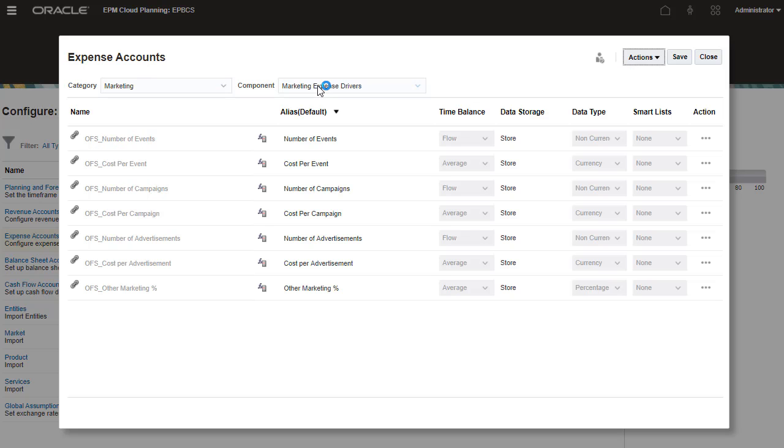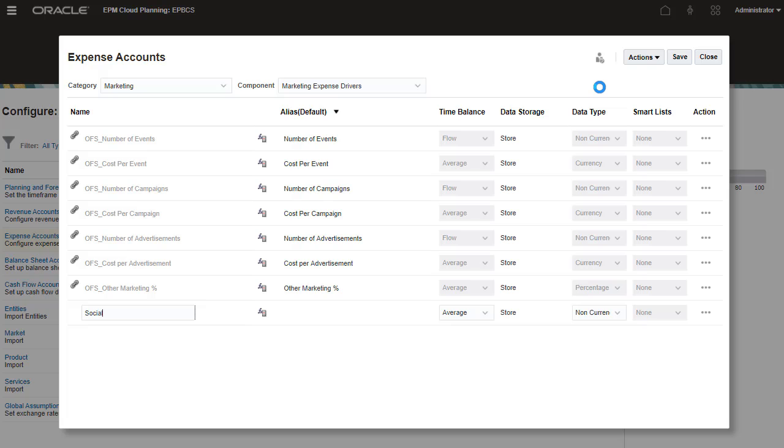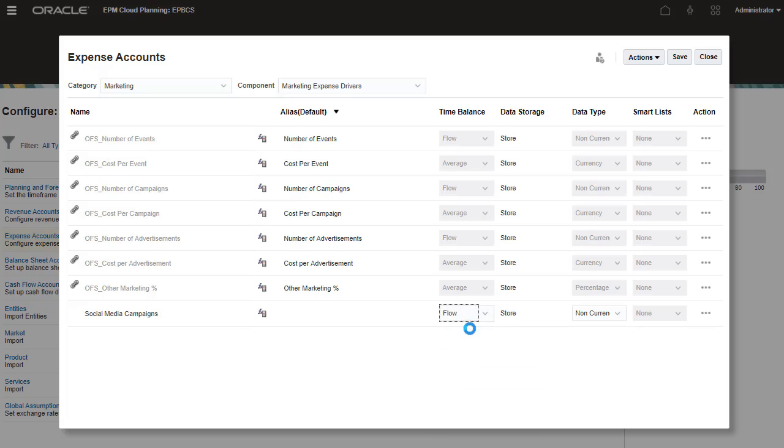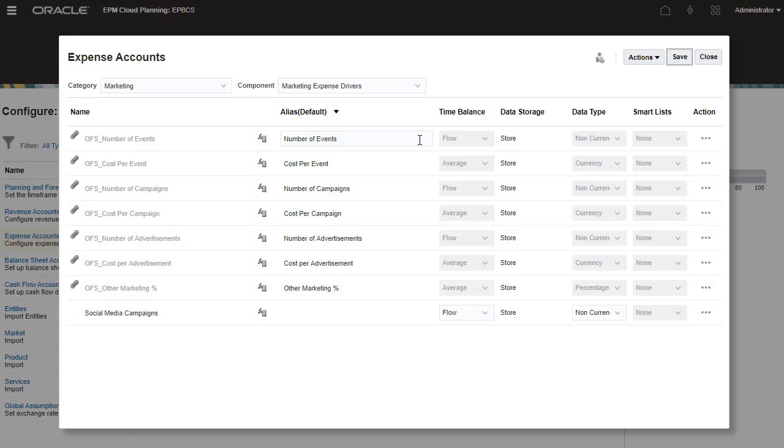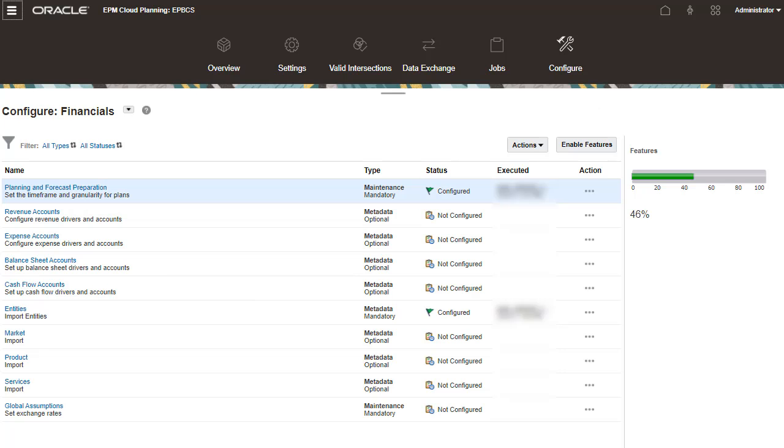I'll add a new member instead. I'll create a new marketing expense account for social media campaigns. This will allow our planner to separate traditional marketing campaign expenses from social media campaign-based expenses.